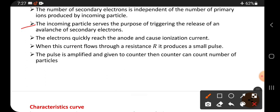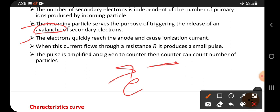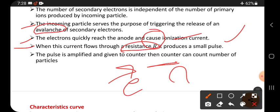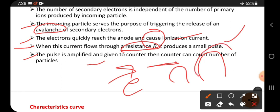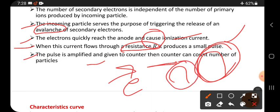The incoming particle serves the purpose of triggering the release of an avalanche of secondary electrons. These electrons quickly reach the anode and cause an ionization current. When this current flows through the resistance R, it produces a small pulse. This pulse is then amplified — made bigger in size — and given to the counter, which counts the number of particles.